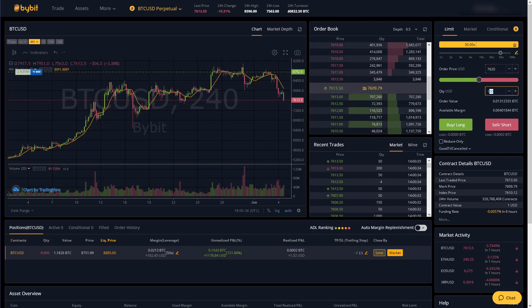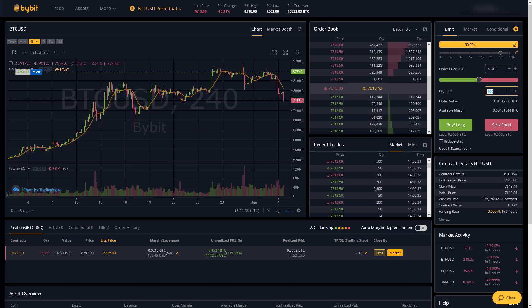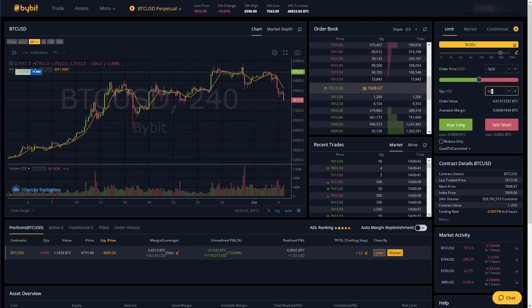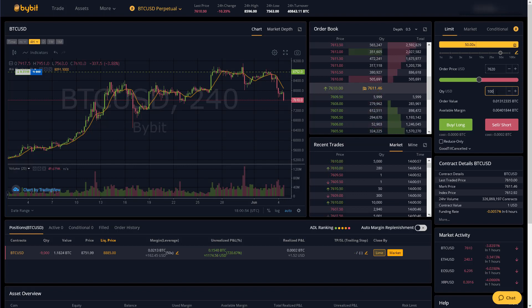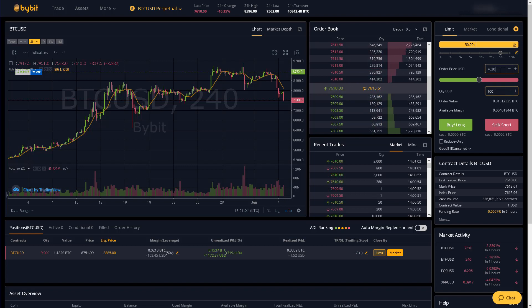And here's where you enter how many contracts you want to buy or sell or long or short. One contract is equal to one US dollar worth of Bitcoin. So let's say I want to buy a hundred dollars worth of Bitcoin and I'm willing to pay up to 76.20 per Bitcoin.